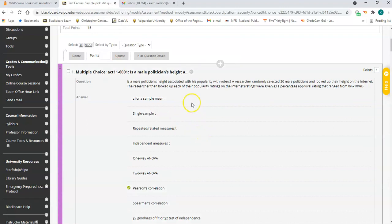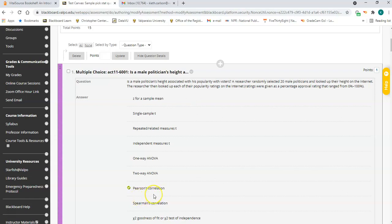Question one is a Pearson correlation. You have two variables: height, which is an interval/ratio variable, and popularity rating ranging from 0% to 100%, which is also interval/ratio. You want to see if they're associated — if someone's height goes up, does their popularity go up? You're not comparing groups; you're looking at people's scores on variable one and variable two to see if there's a trend. That's a Pearson correlation situation.